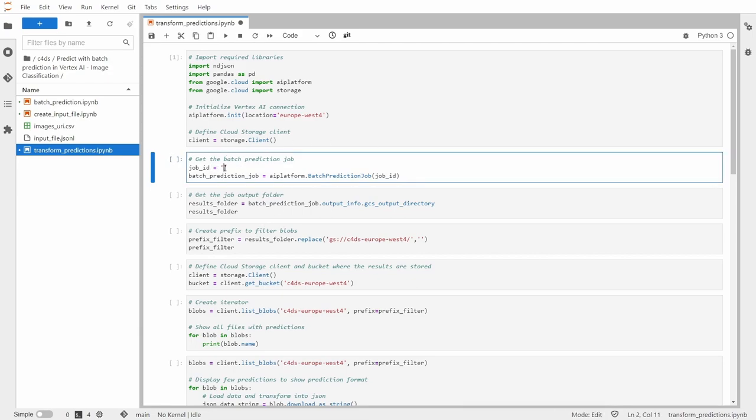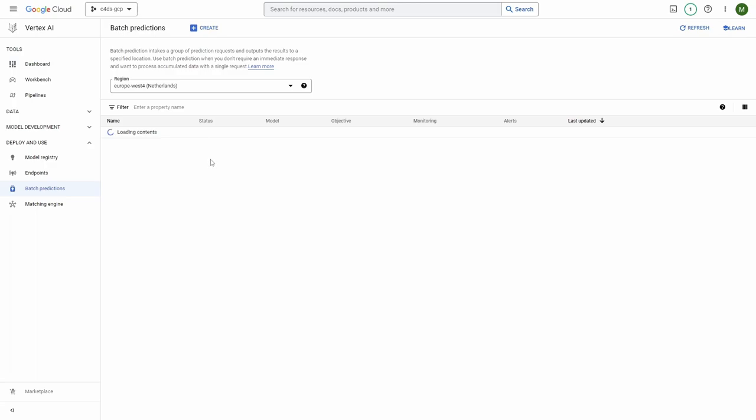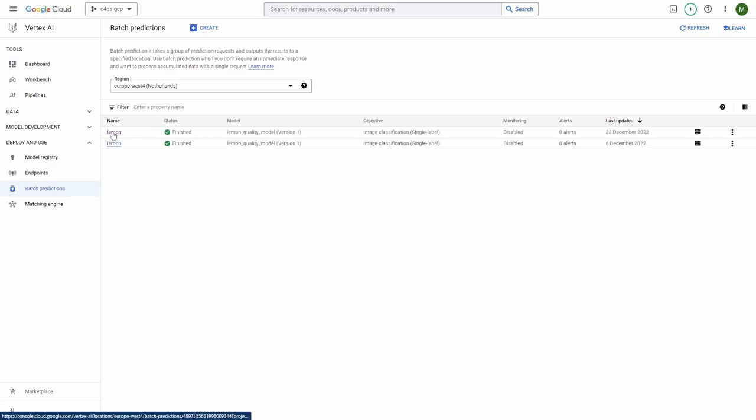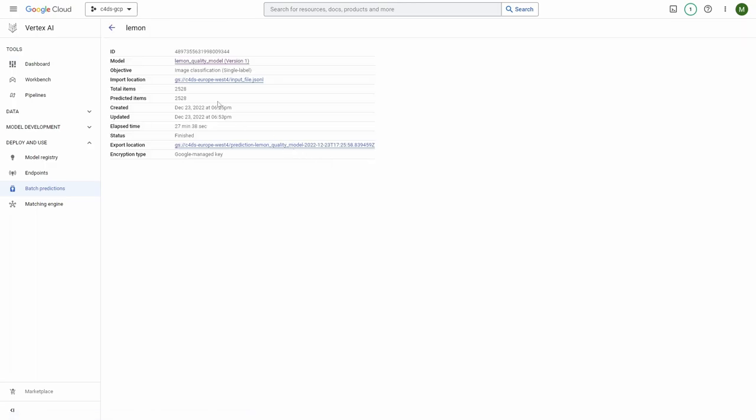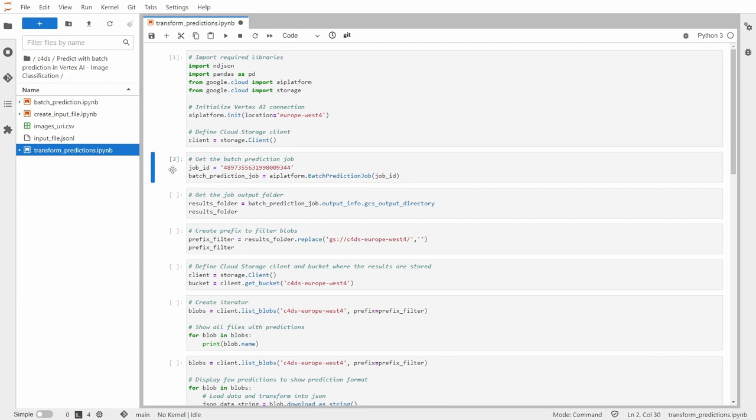So what I need to get is its job ID. So let me go to the vertex AI, go to batch predictions, click on the one that we run. And let me copy the ID and paste it there. So this is how we can retrieve our batch prediction job.